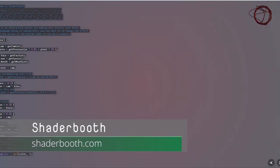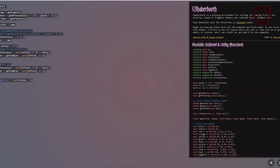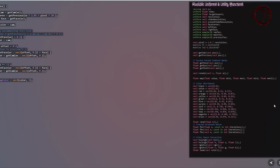Shaderbooth is an online editing environment for making face filters with fragment shaders and face detection provided by TensorFlow.js. You can find a list of uniforms and utility functions when you load the tool, so I think it's great for rapid prototyping and for anyone who's getting started with shaders.